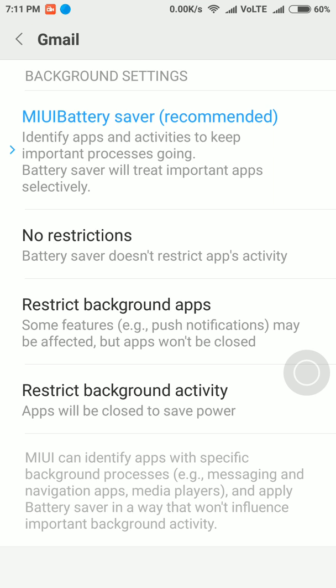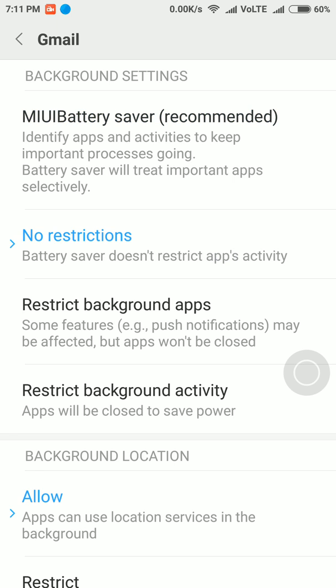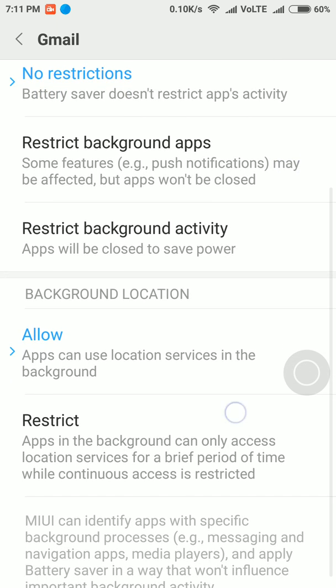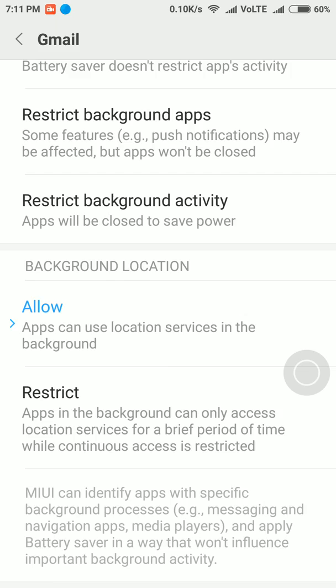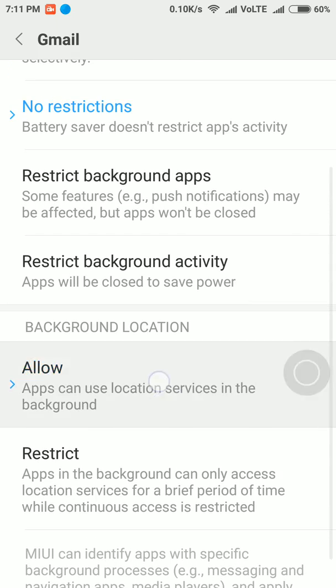I need to disable this MIUI battery saver and then click on 'No restrictions' so that the battery saver doesn't restrict this app's activity. And you need to click on 'Allow'.